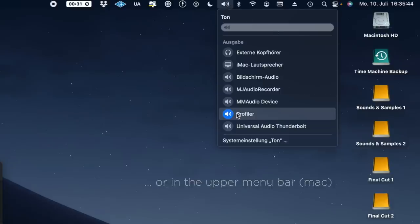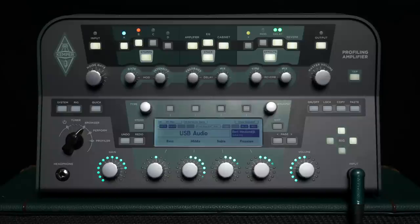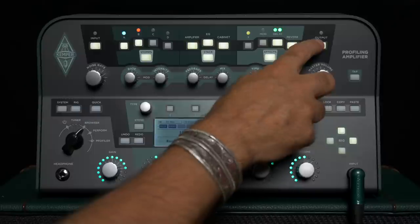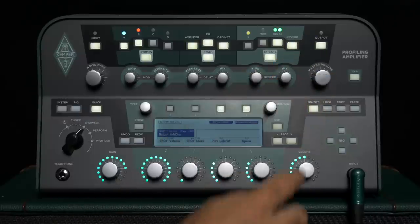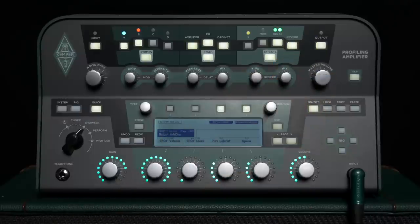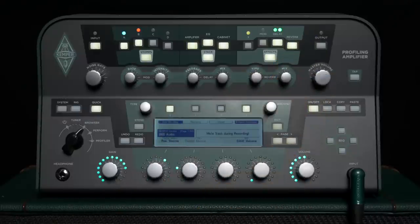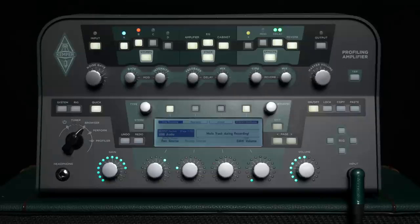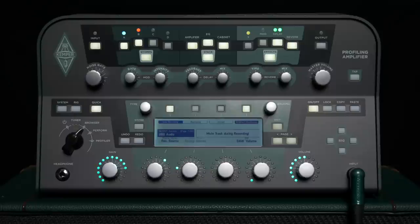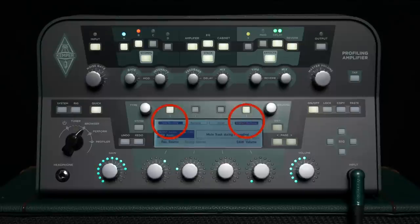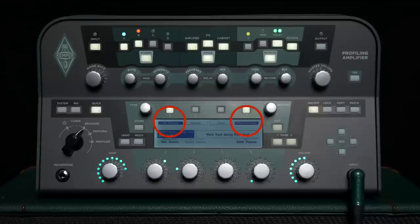On the Profiler, there is a separate page for the USB audio settings in the output menu. Press the output button and use the page buttons to navigate to the USB audio page. After switching on the Profiler, amp recording and direct monitoring are already activated by default, as you can see in the two dark rectangles at the top left and right of the display.